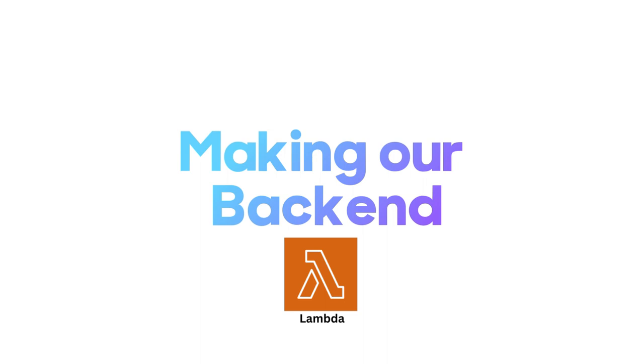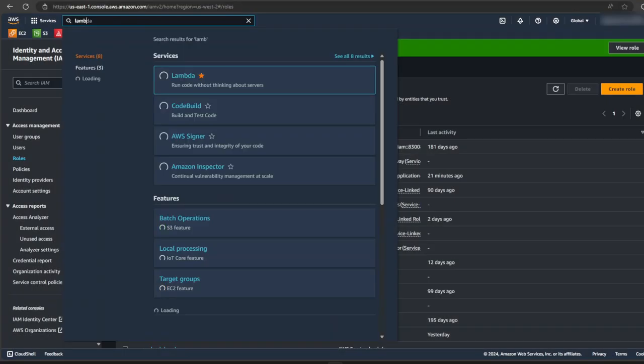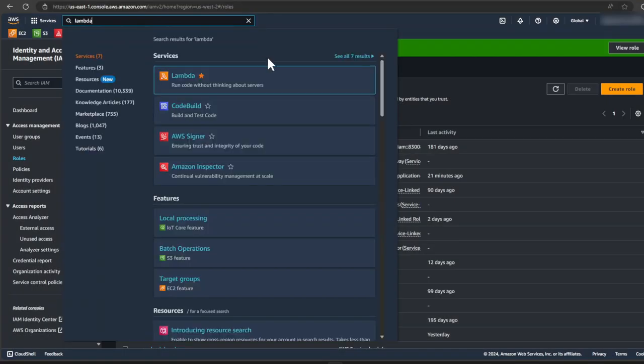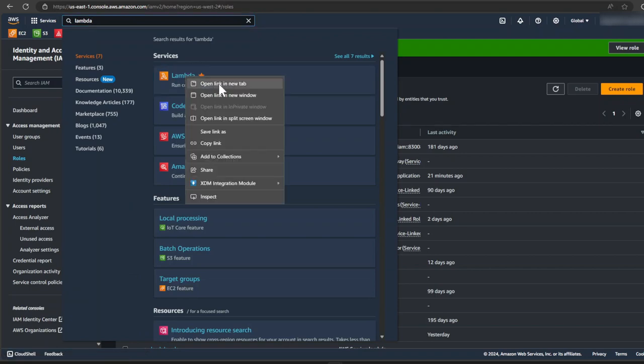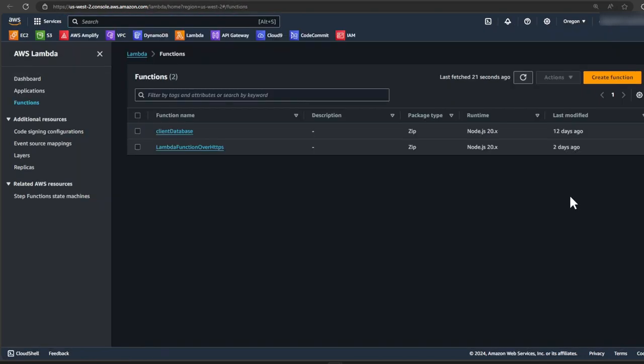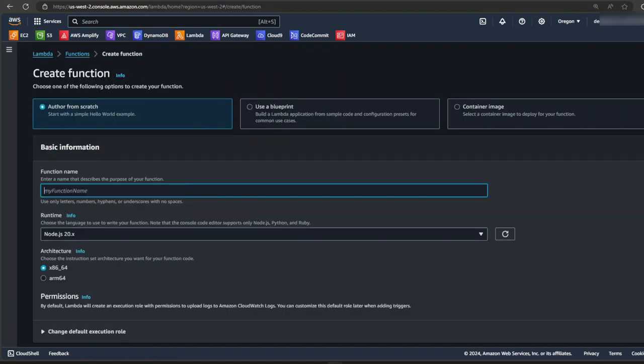So now we've created our policies and we've attached it to a new role. Next, it's time for us to start building our lambda function. So let's search for lambda in the search box and open it up in a new tab. In the lambdas functions page, let's click on create function. We want to author our lambda function from scratch.